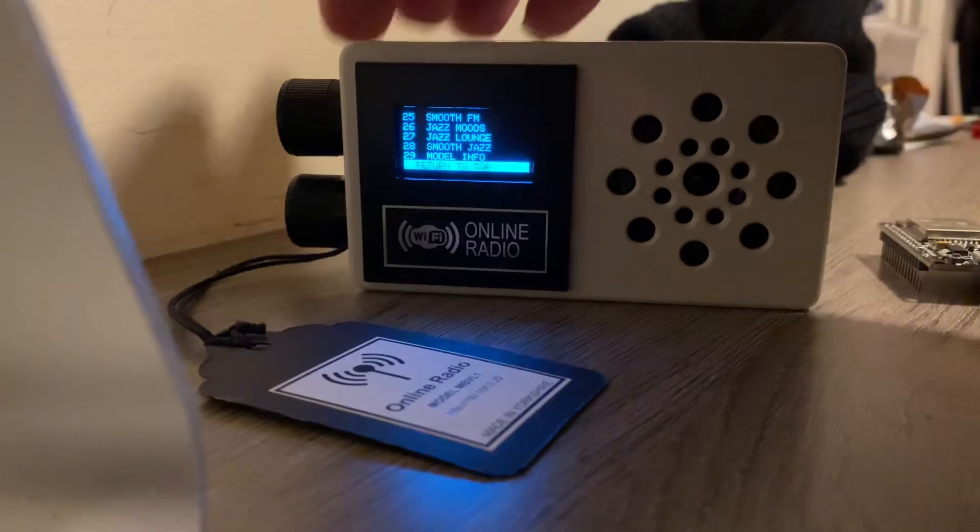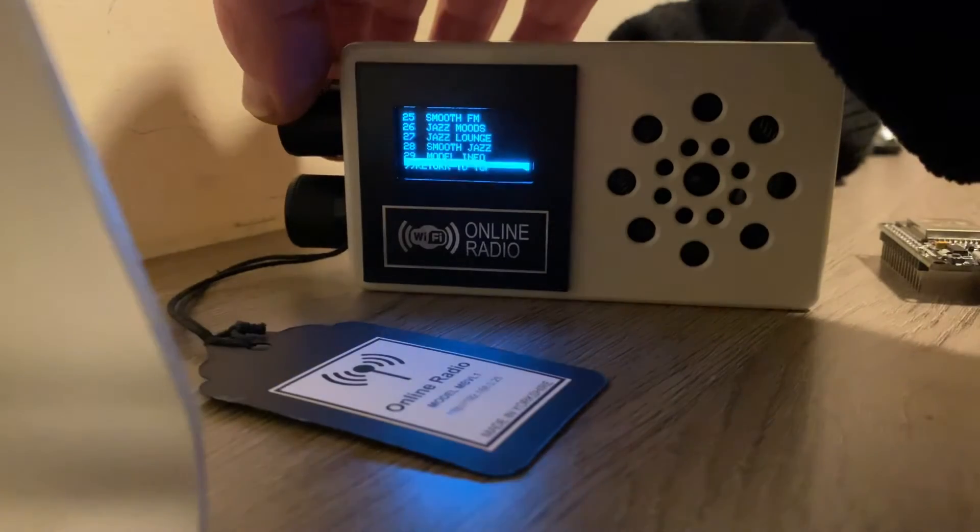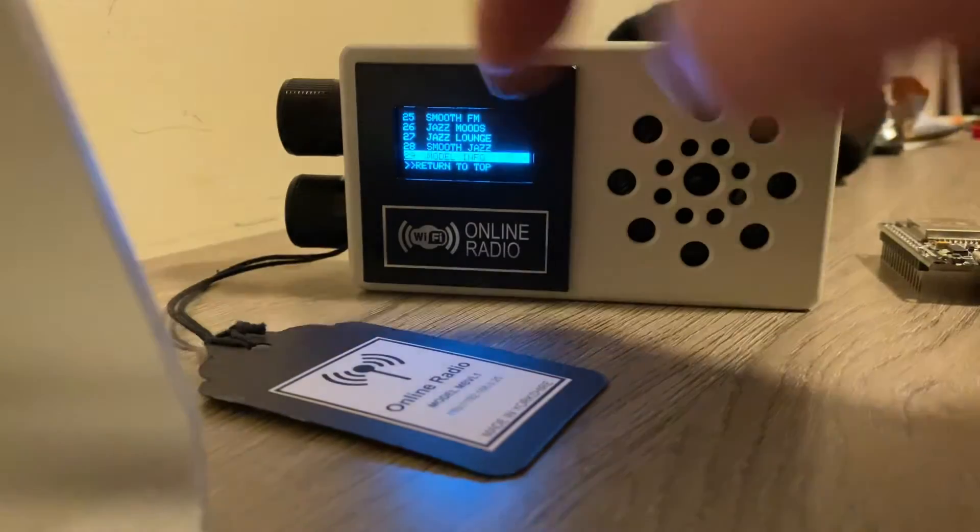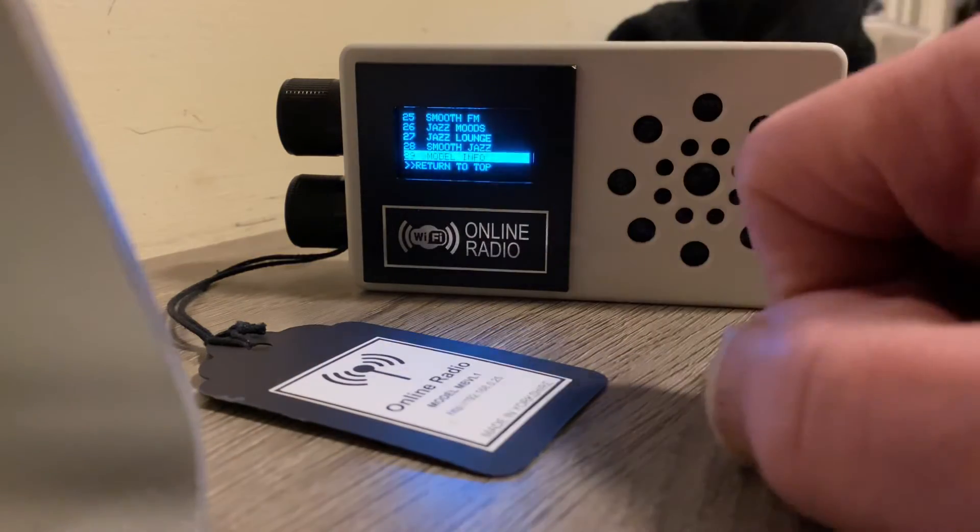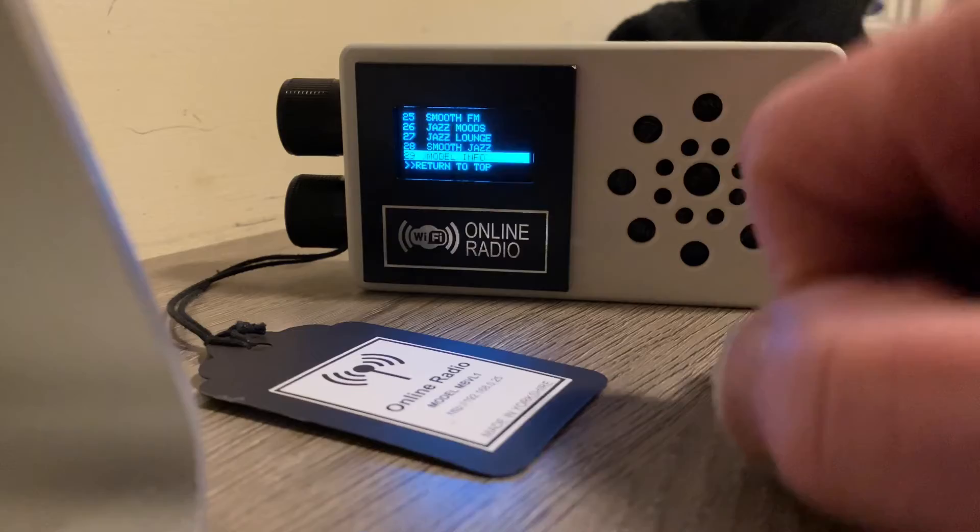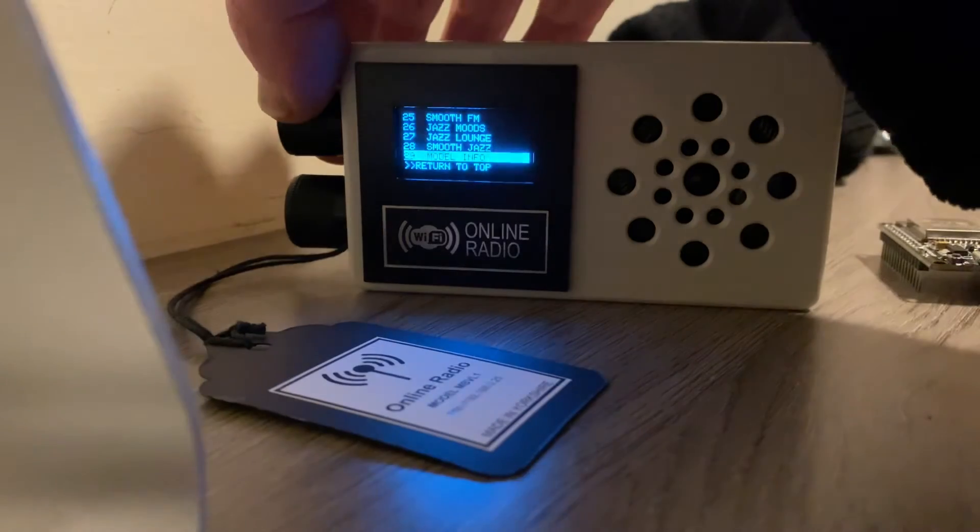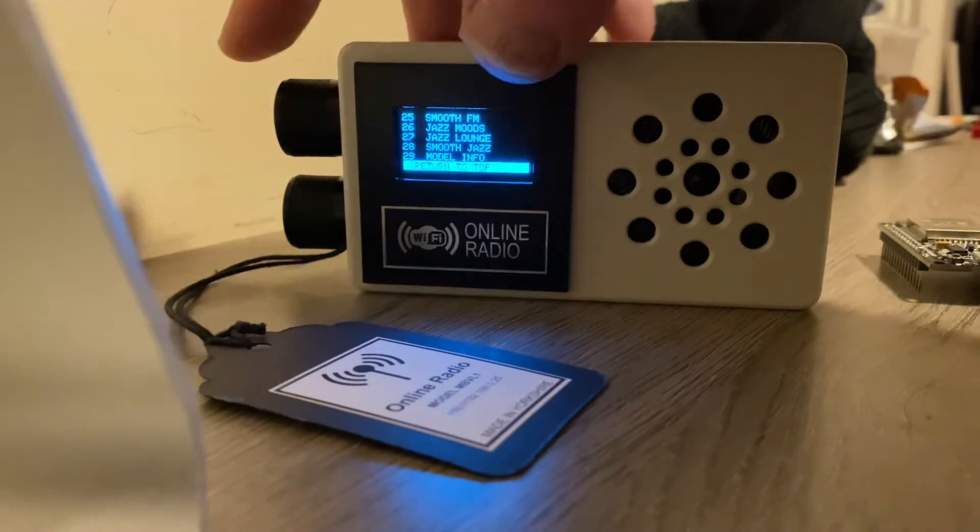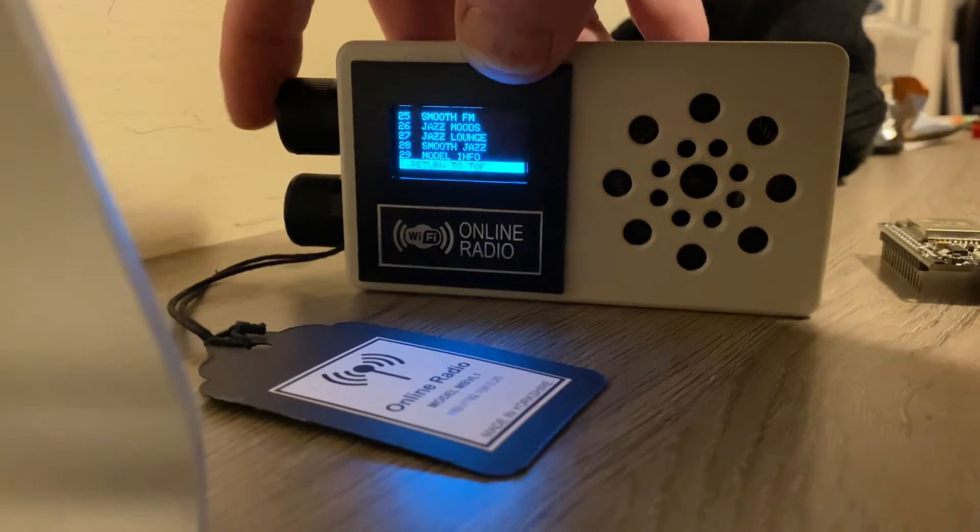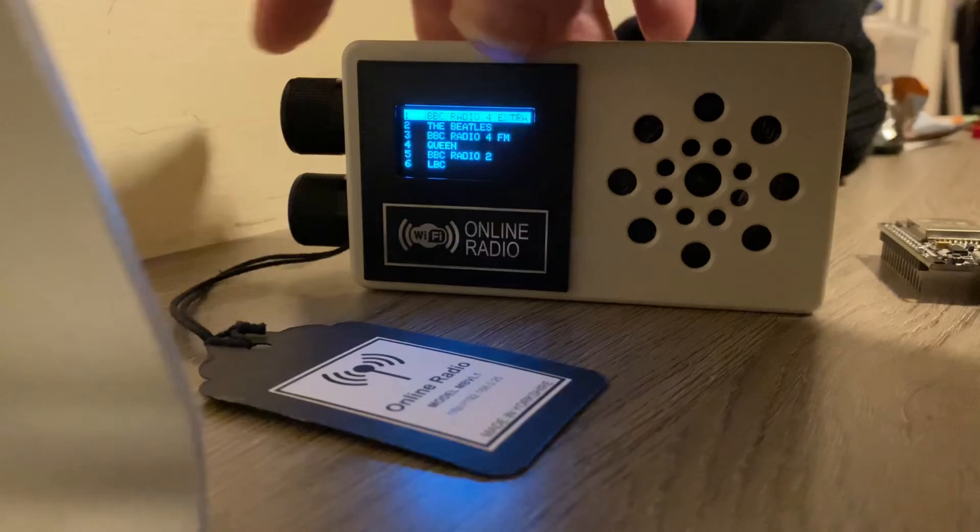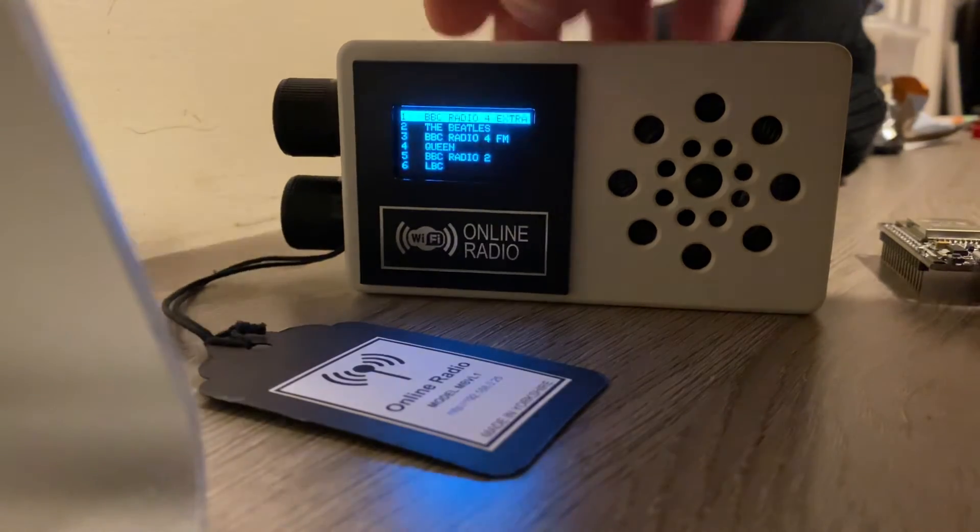And it's also got a return to top, which is the bottom one. Right on the very bottom it says return to top. If I go on that one and click it, it takes you back to the top.